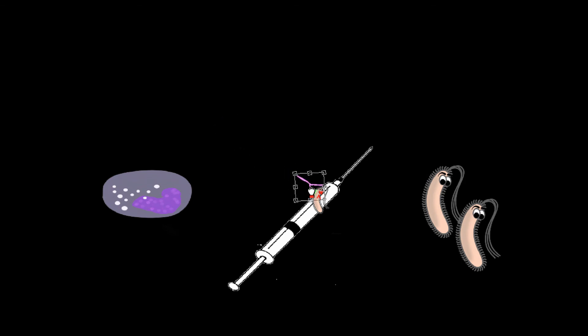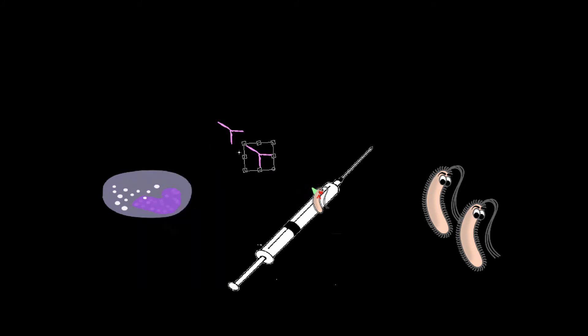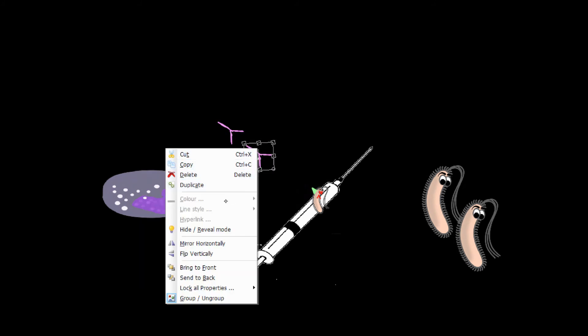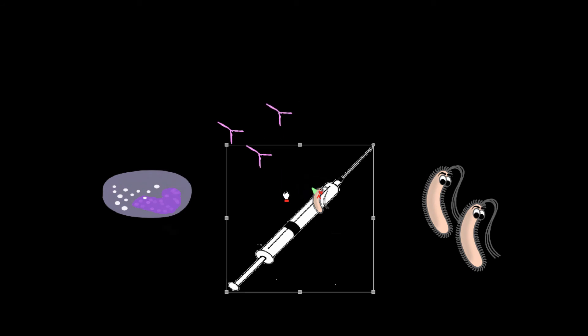Our body still finds it and says that's foreign, we need to reproduce these antibodies. So we reproduce antibodies, get loads of these, and now we're immune.